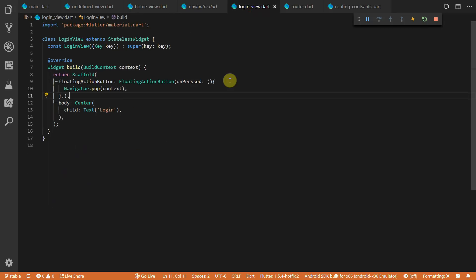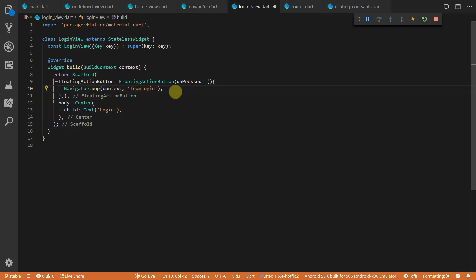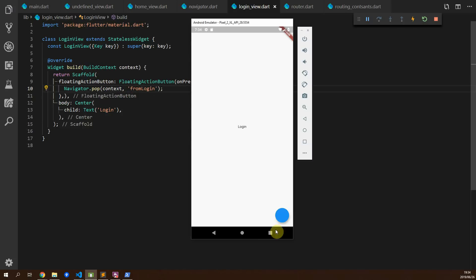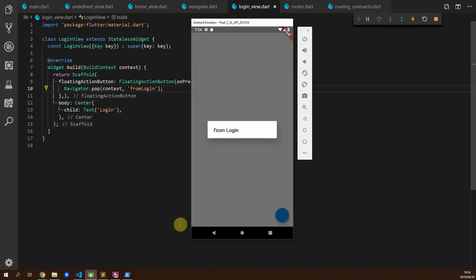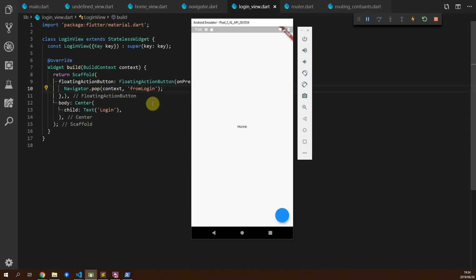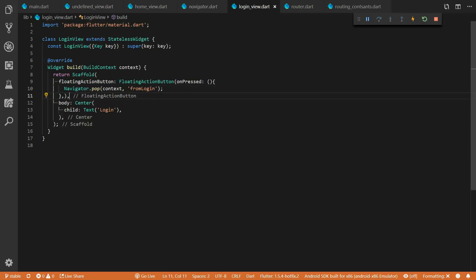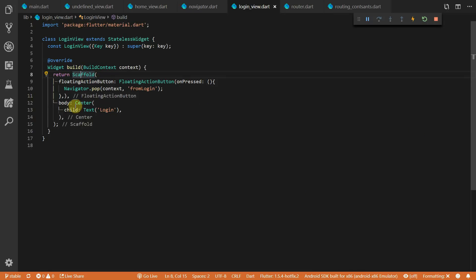In the login view, the pop call has a second parameter where you can pass any object you like. Navigating to login and back now shows the alert dialog because we're returning the from login value to the calling function.